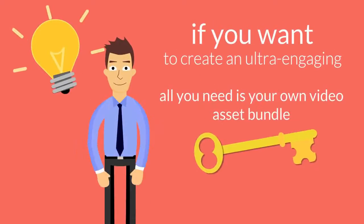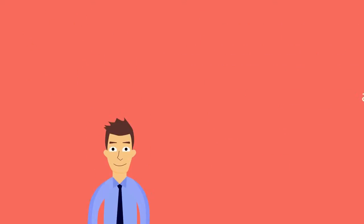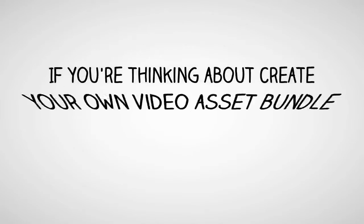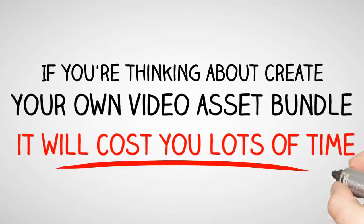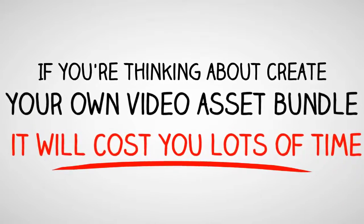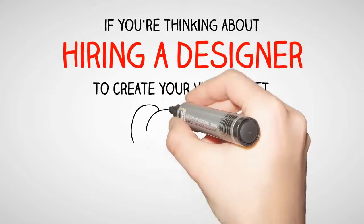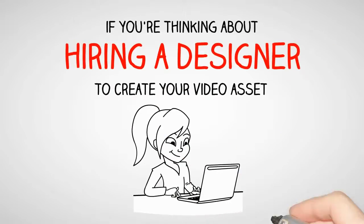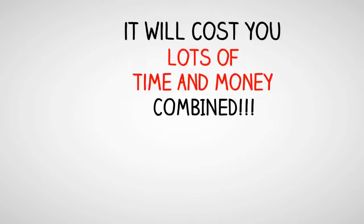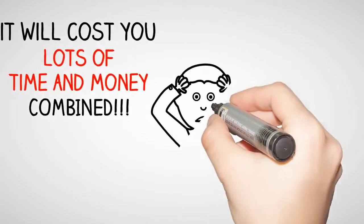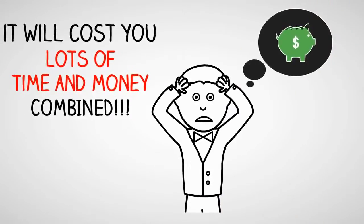So if you want to create an ultra engaging video, all you need is your own video asset bundle. If you're thinking about creating your own video asset bundle, it will cost you a lot of time. Or if you're thinking about hiring a designer to create your video asset, it will only get worse for you. It will cost you lots of time and money combined.